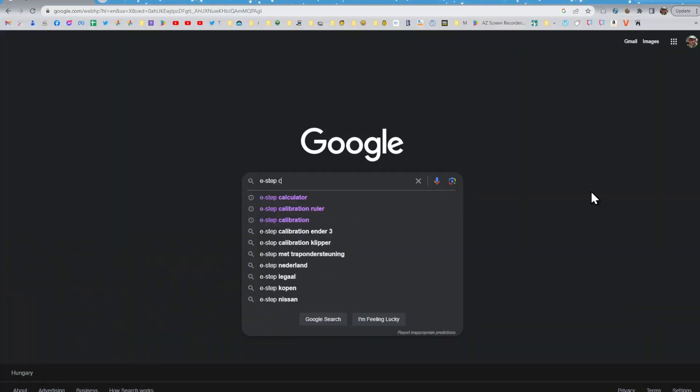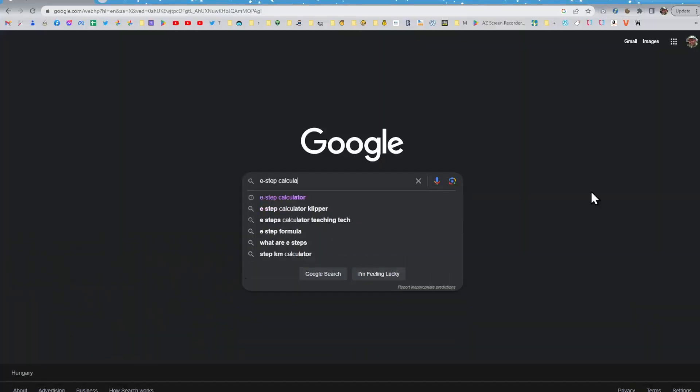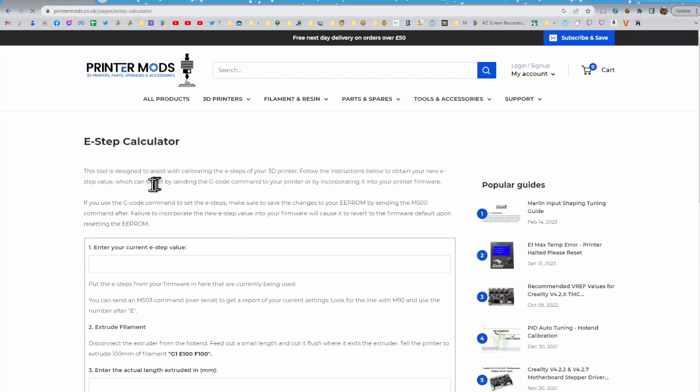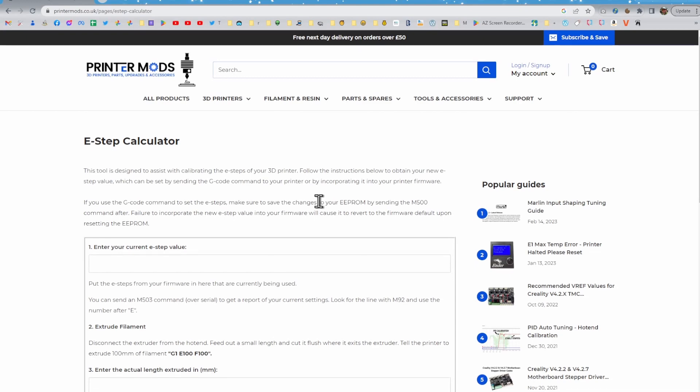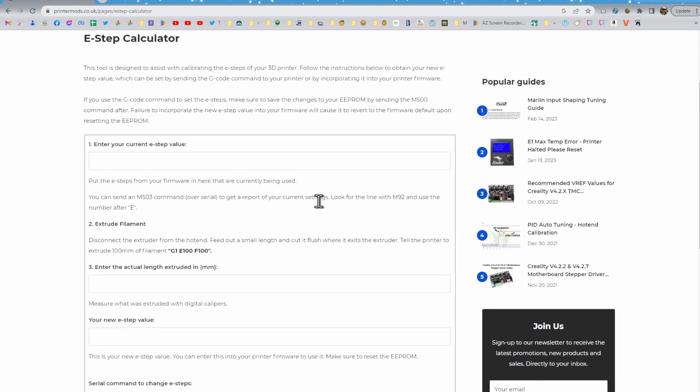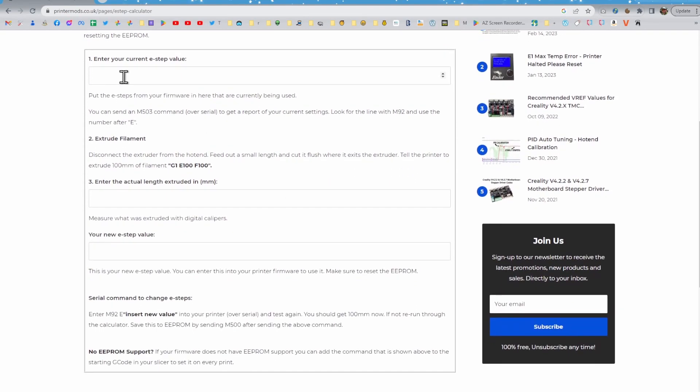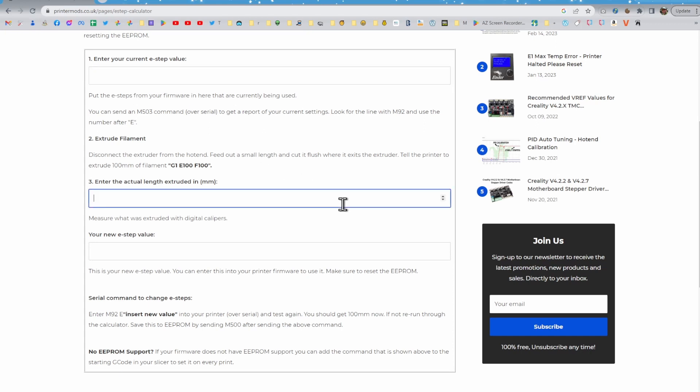It helps to use an E-step calculator. You can simply search for one on Google. In this video, I'll be using a simple calculator from PrinterMods. We just need to enter two numbers: the current E-step value and the actual length that is extruded.